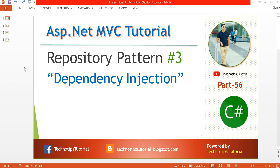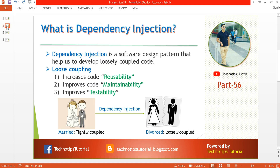What's up guys, this is Ashish Divai here and you're watching TechnoTips ASP.NET MVC tutorials. This is part 56 of this video series and part 3 for repository pattern. Here I'm going to explain what is dependency injection, what are the benefits of it, and how to use it. Dependency injection is a software design pattern that helps us to develop loosely coupled code.